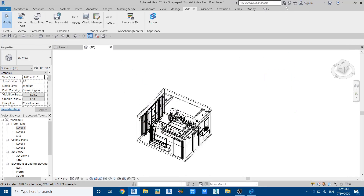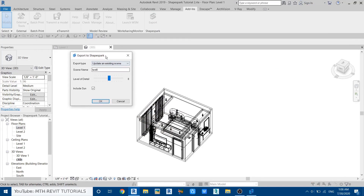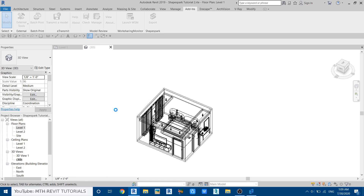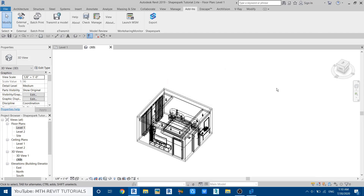Minimize ShapeSpark and try to export again — now we get the Export to ShapeSpark dialog. It's showing 'Update an existing scene' because I've already uploaded this scene before, so let's select 'Create a new scene', rename it to 'Test One', and click OK. The model will now start exporting — it will take a while depending on the size of your project. Once exported, close the dialog; you can close Revit but I'll keep it open for now.